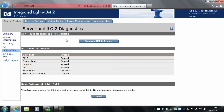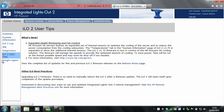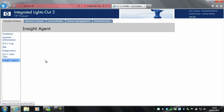Under diagnostics, you've got the non-maskable interrupts button, ILO2 self-tests, and if ILO2 ever freezes for any reason, you can come here and reset it. You also have ILO2 user tips and insight agent.